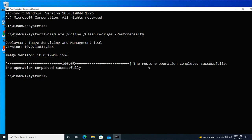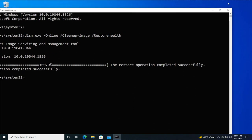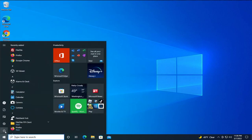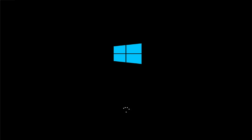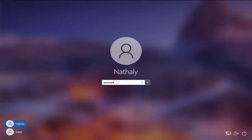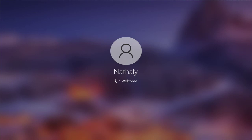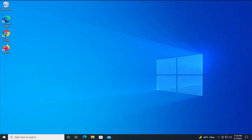The restore operation completed successfully. Close this window and restart now. And yeah, thanks for watching. Don't forget to subscribe. Please press the like button and see you in the next video. Goodbye.